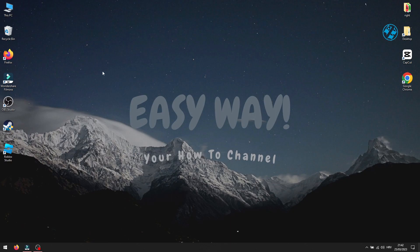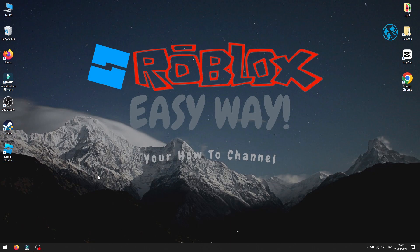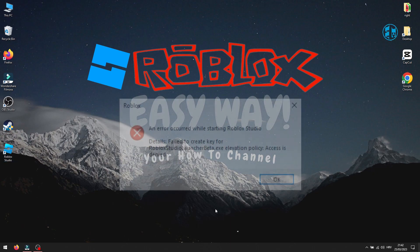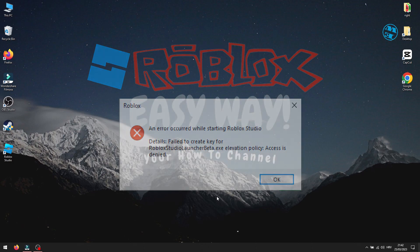Hi and welcome to my channel. In this video, I will show you a few methods you can try if you get this error message when you launch Roblox Studio: 'An error occurred while starting Roblox Studio.' Without further ado, let's start with the methods.